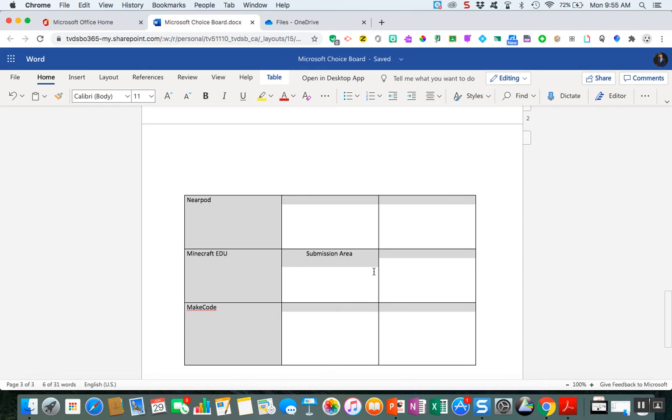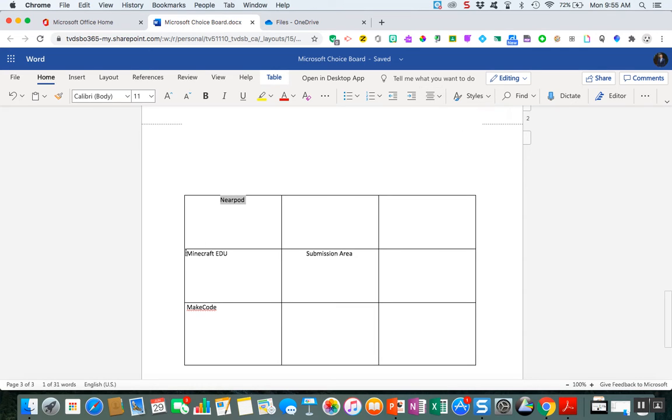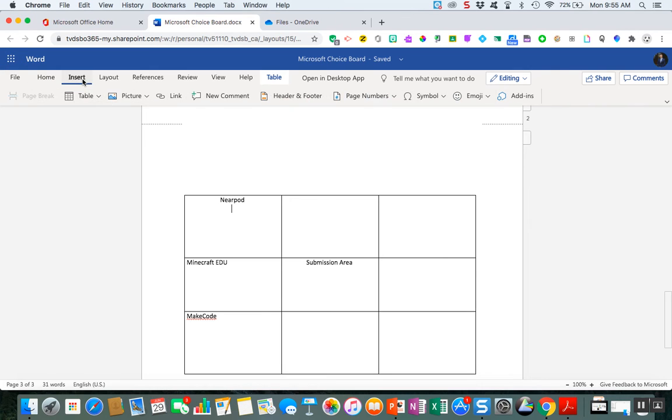But basically from here all I would really do is I would change the alignments for all these like in Nearpod and then I would go and insert a photo. So you can do this in a variety of ways. You could just go look it up and copy and paste it like I've done.